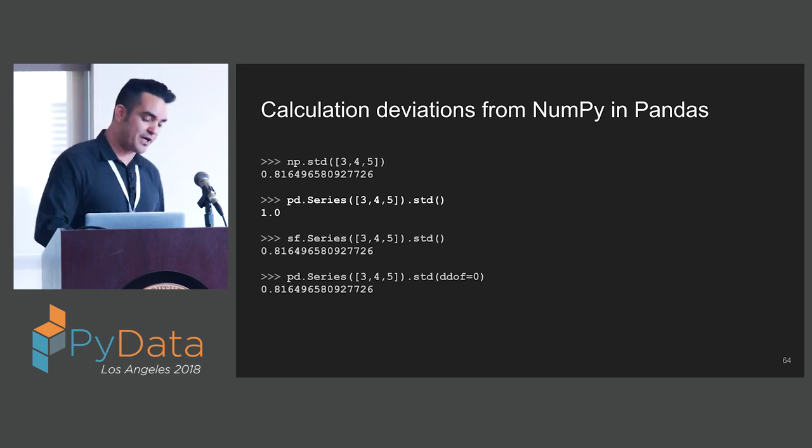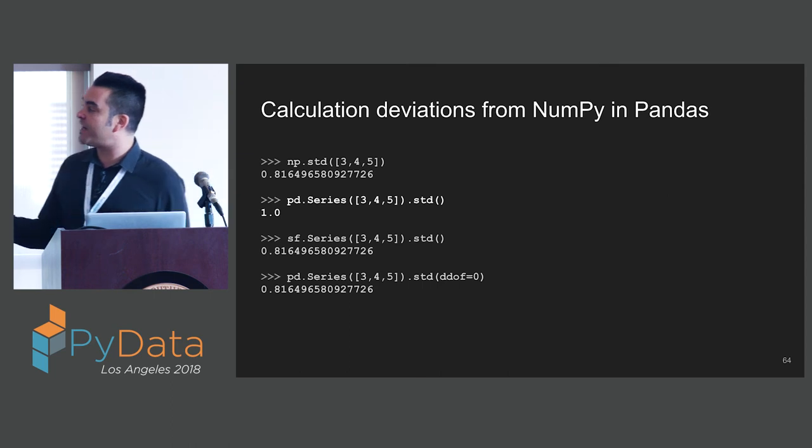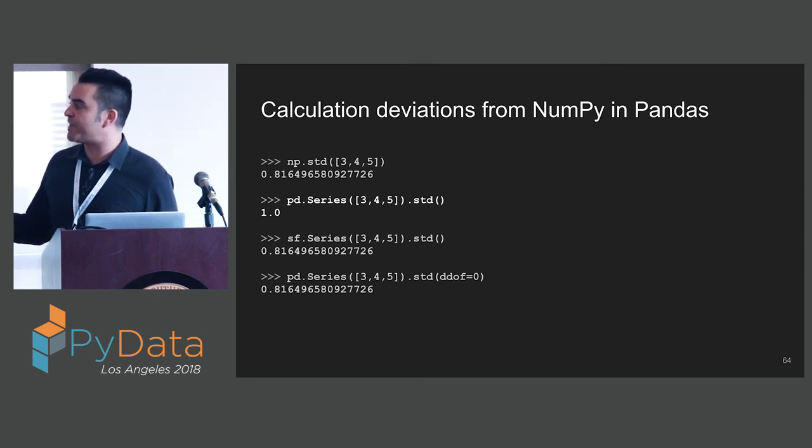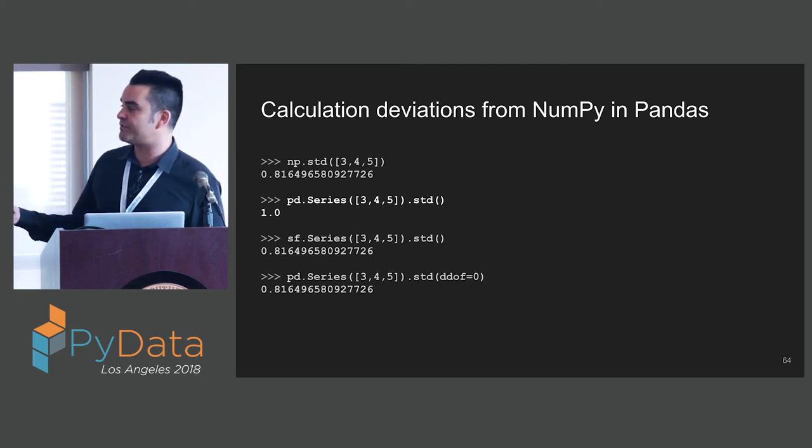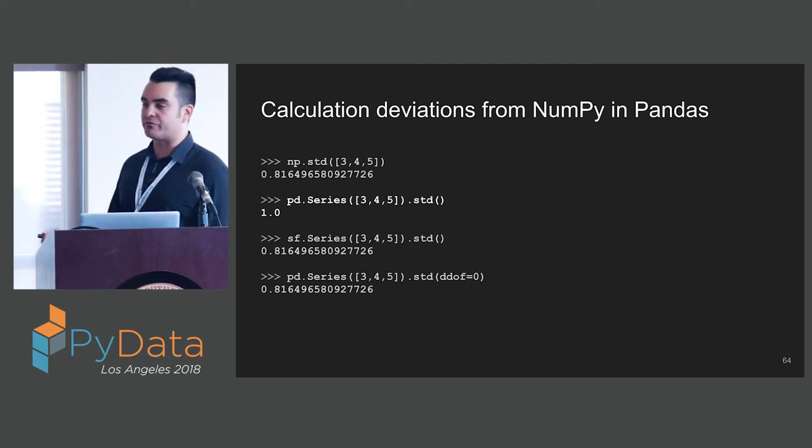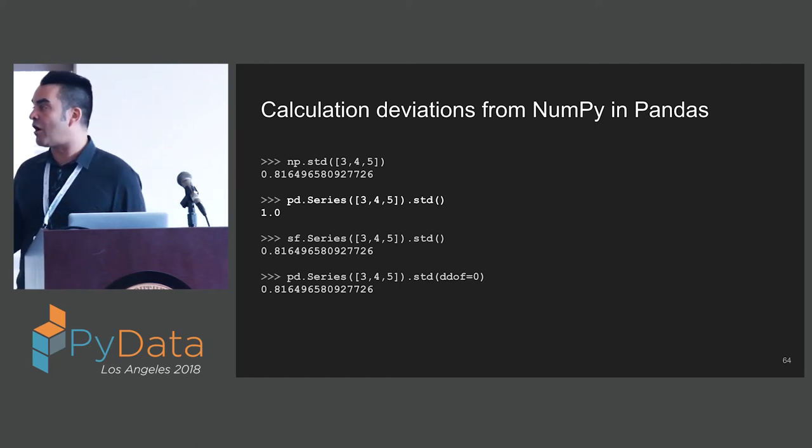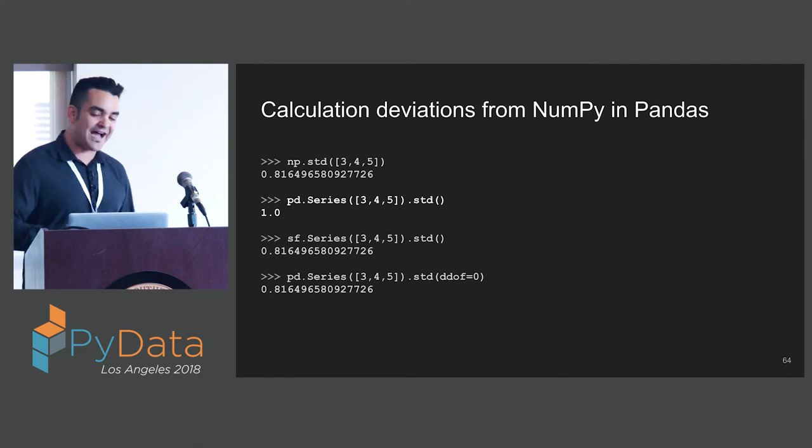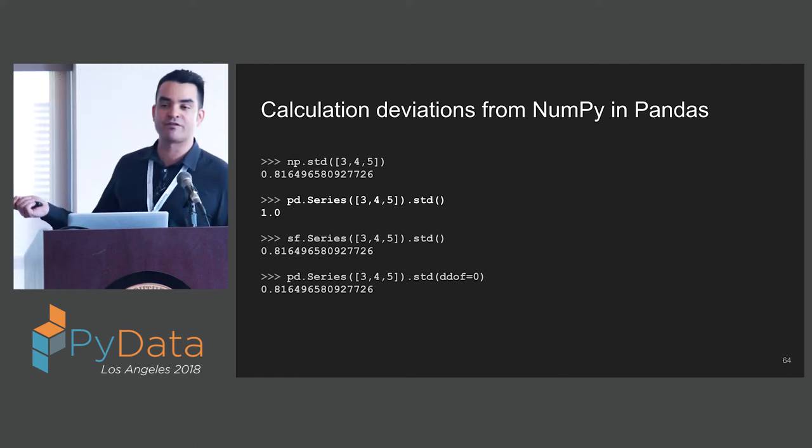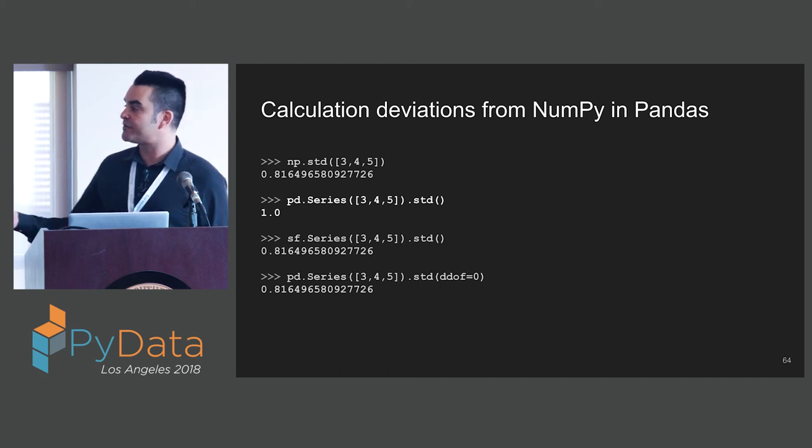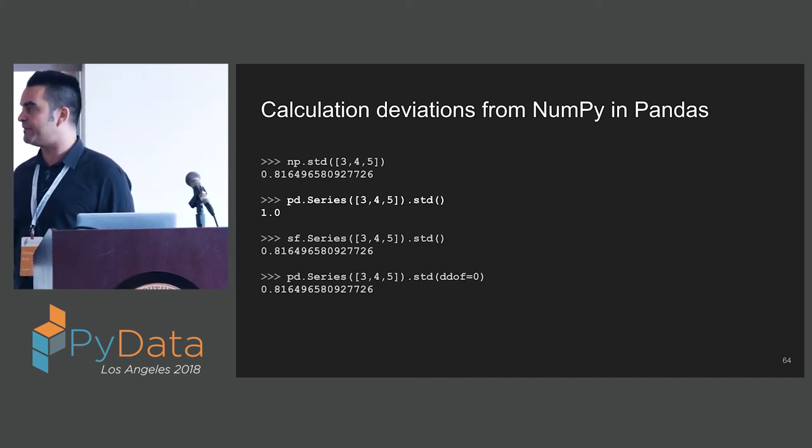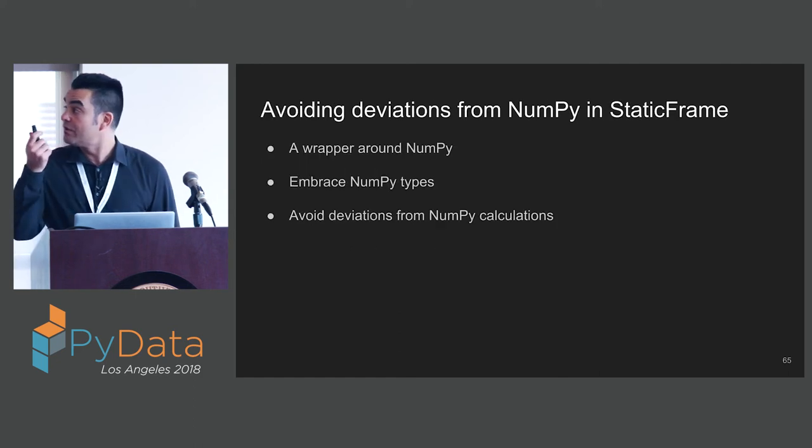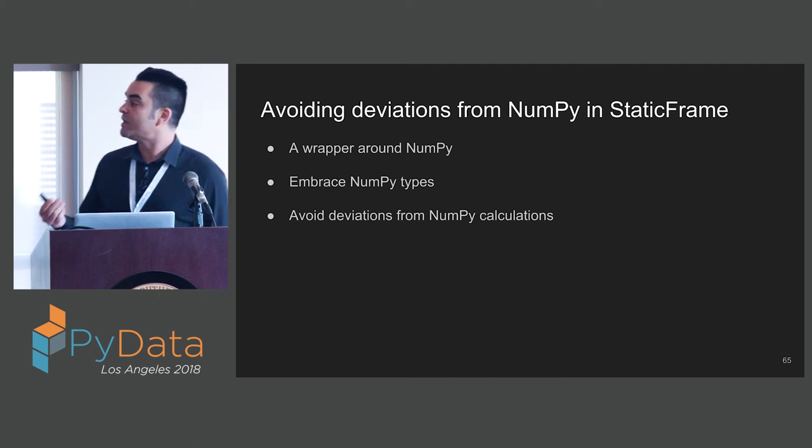Calculations implemented in NumPy also will deviate sometimes from Pandas. In NumPy, standard deviation of three numbers by default gives you 0.816. If you take a Pandas series and you take the standard deviation of this, you get 1.0. It has to do with the delta degrees of freedom argument being set to a different default. But I don't need a different default. I'm happy to rely on NumPy for that. So in StaticFrame, we get the standard NumPy default for standard deviation. We try to stay relatively close to NumPy.